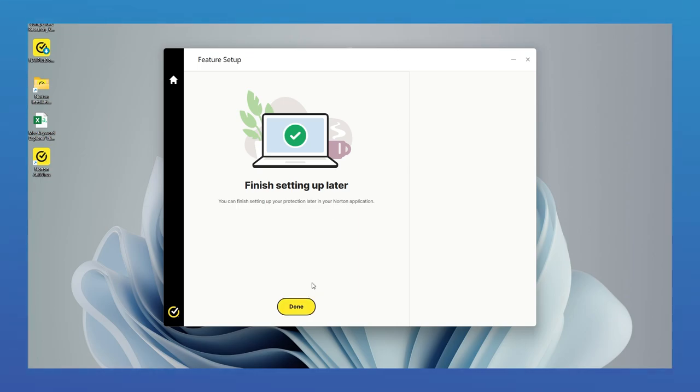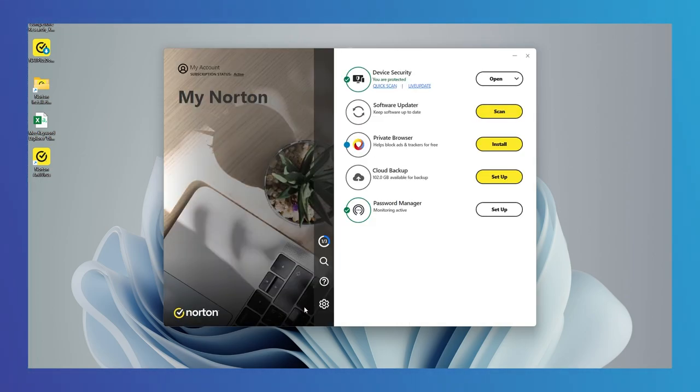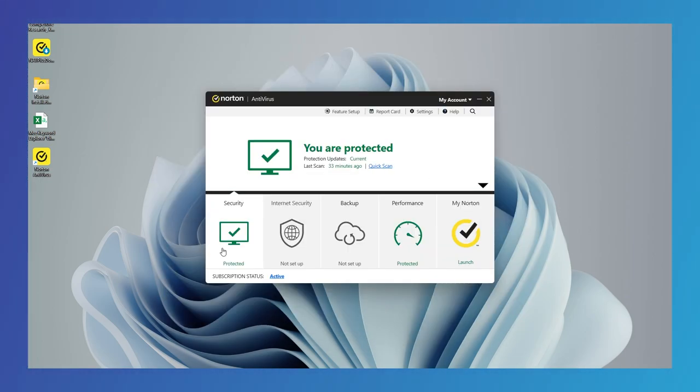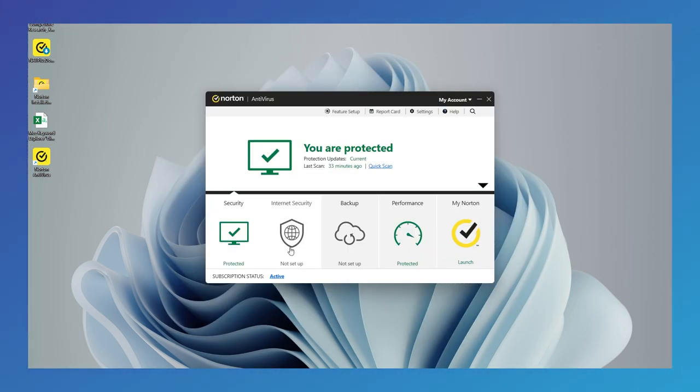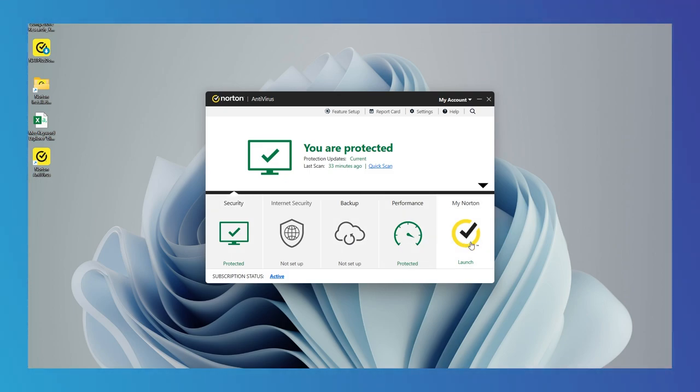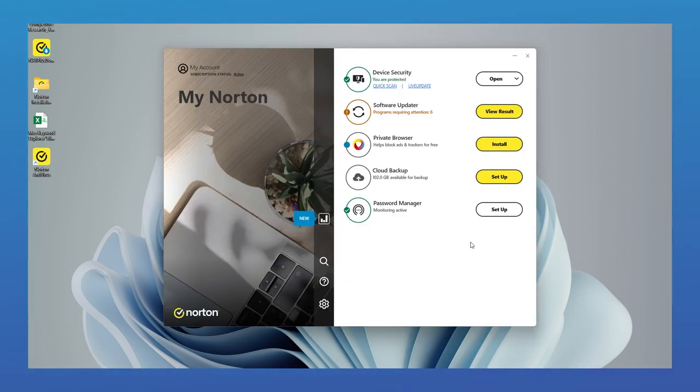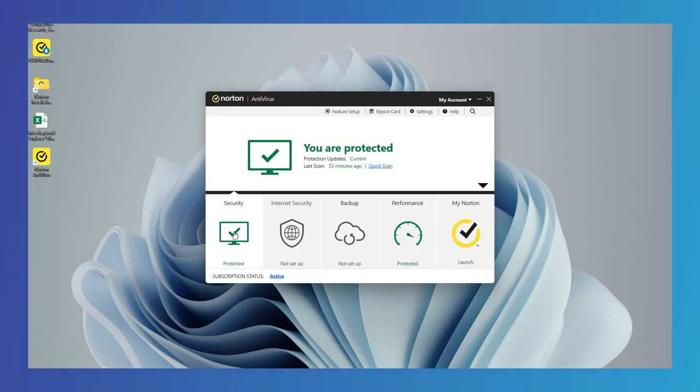Whether you're a casual user or a business, there's likely a Norton plan suited for you. All features are in the tiles. Apart from Antivirus, Norton gives cloud backup, private browser, VPN, and password manager for the users.